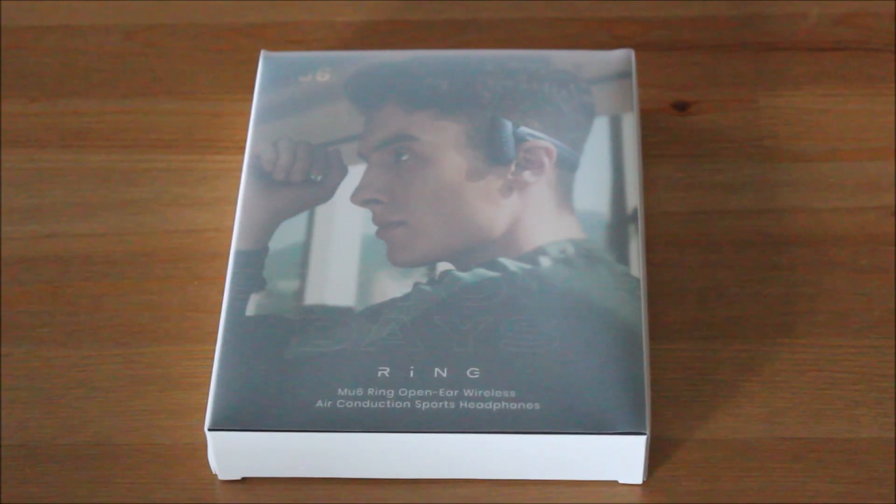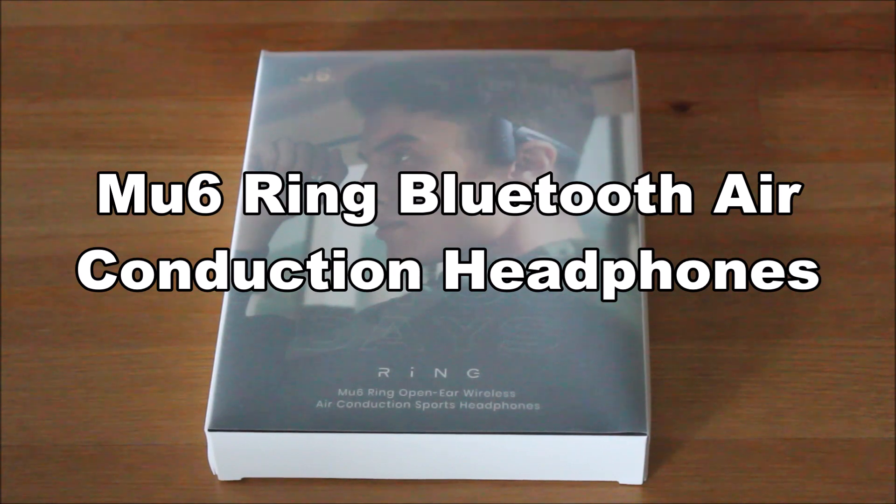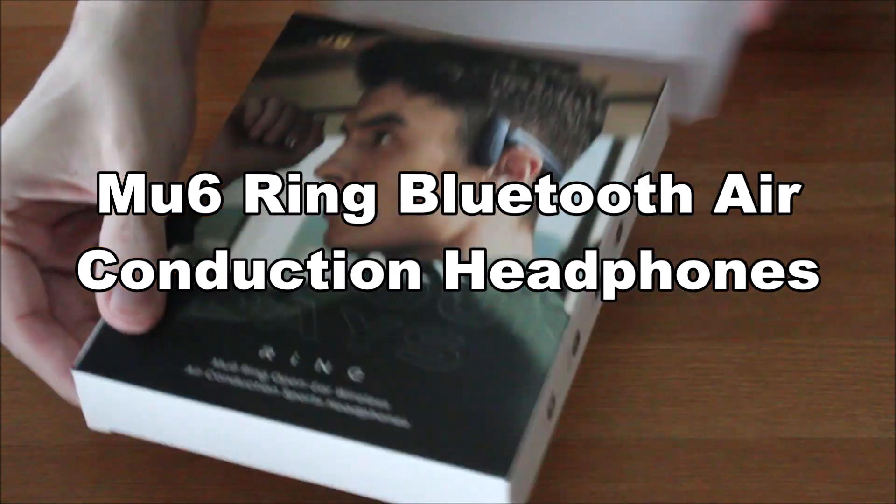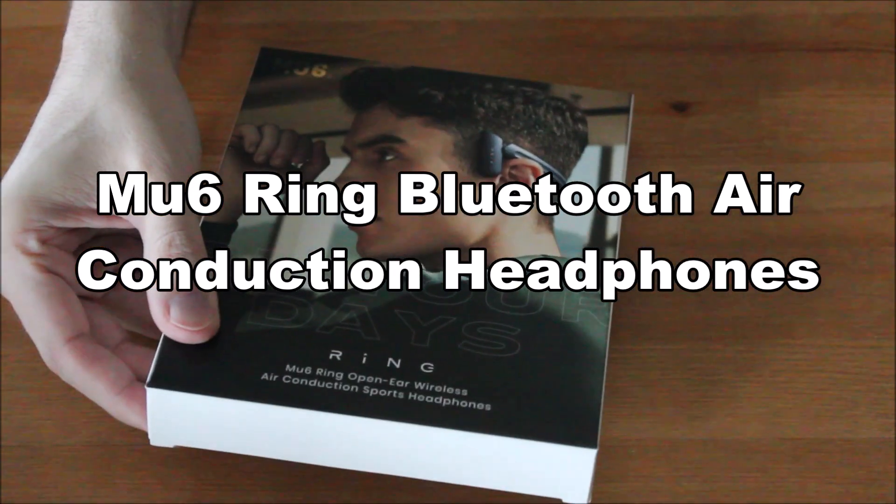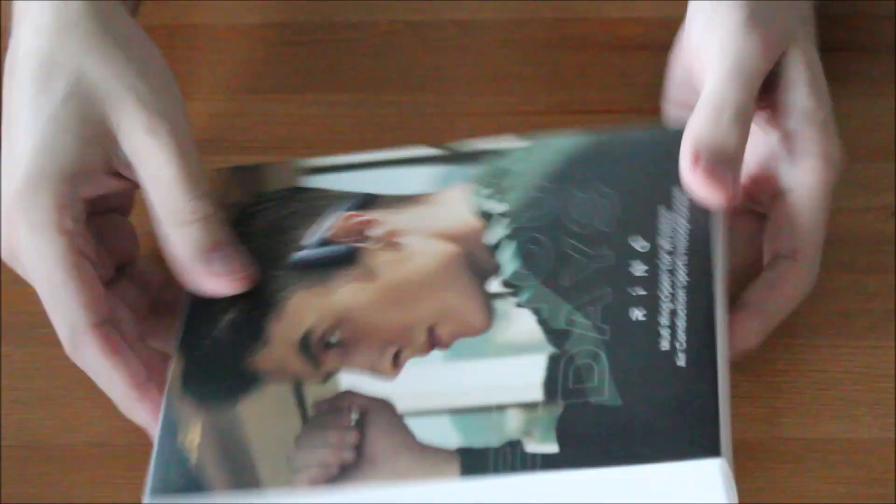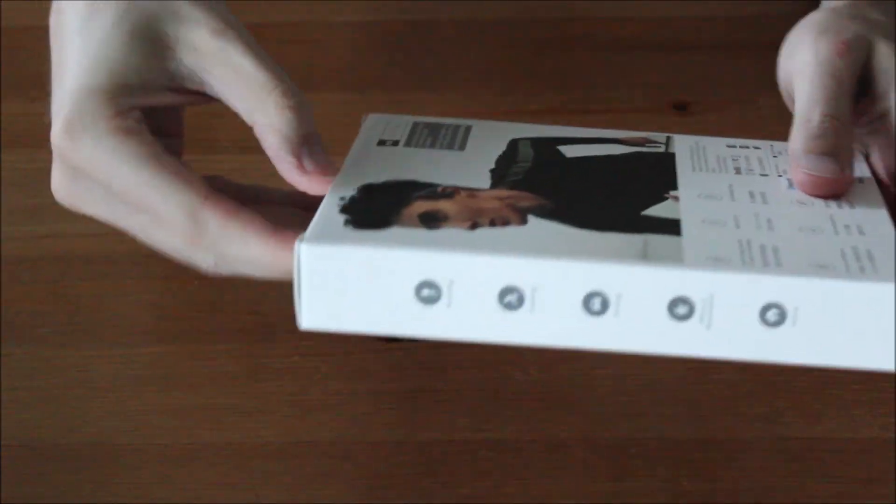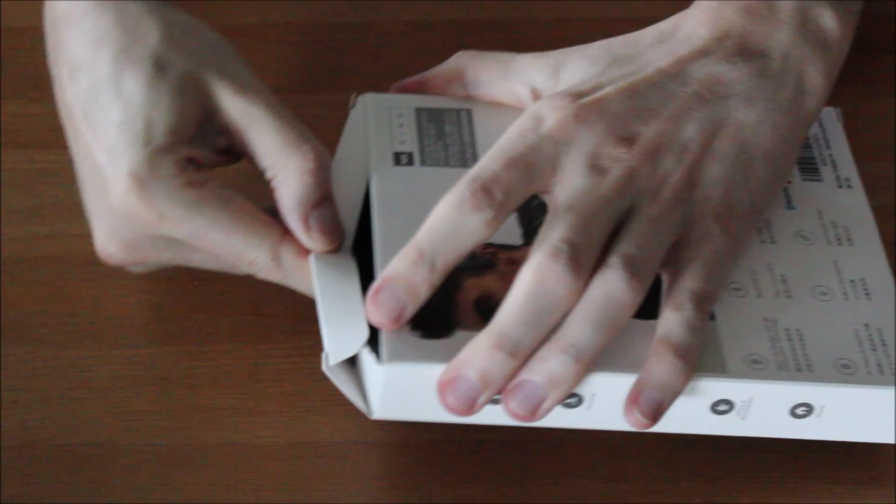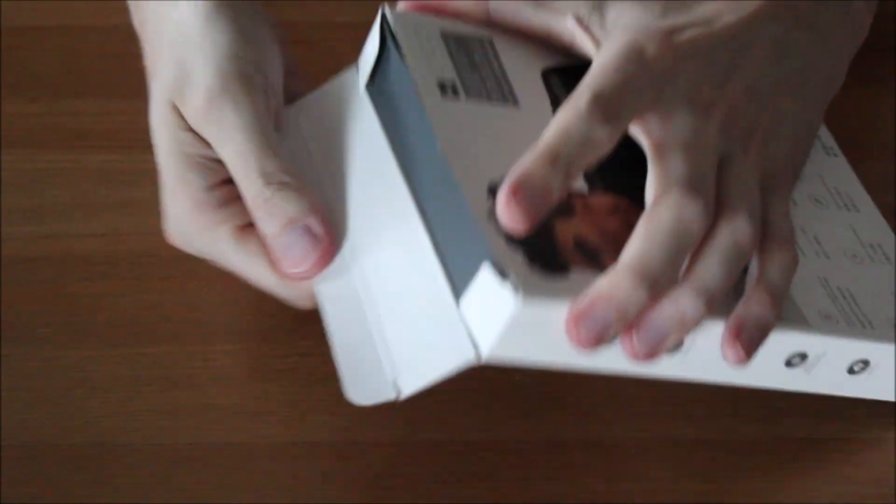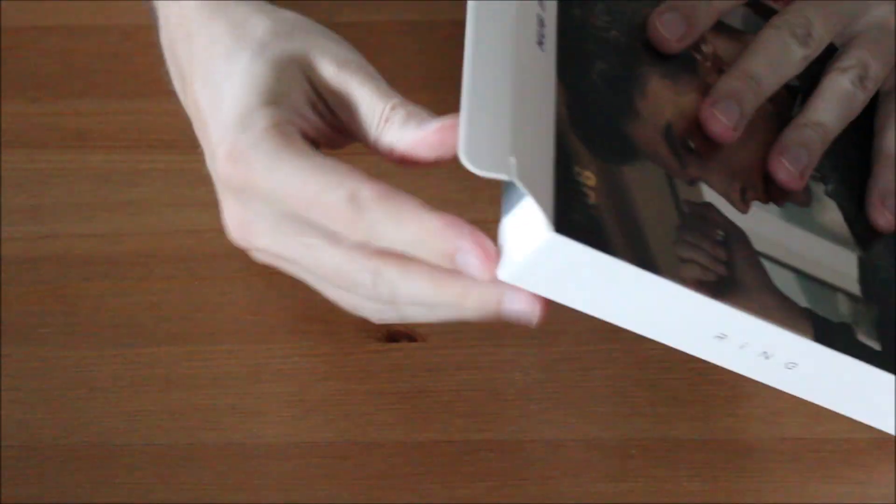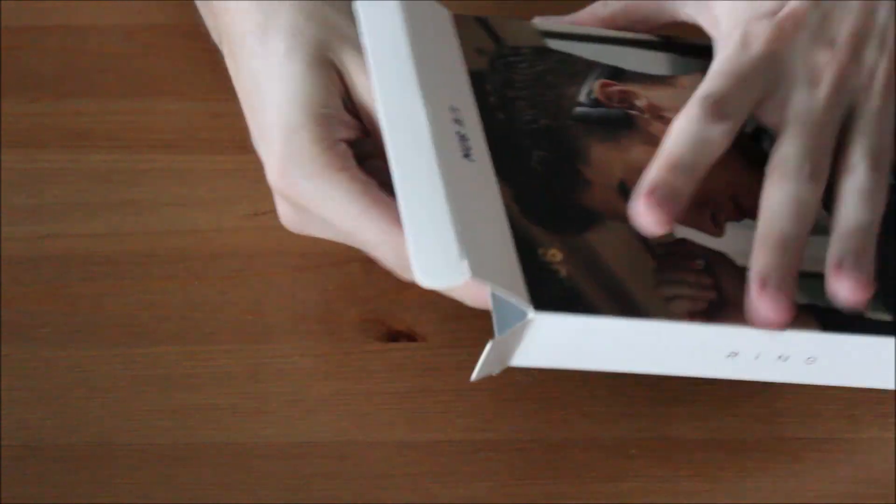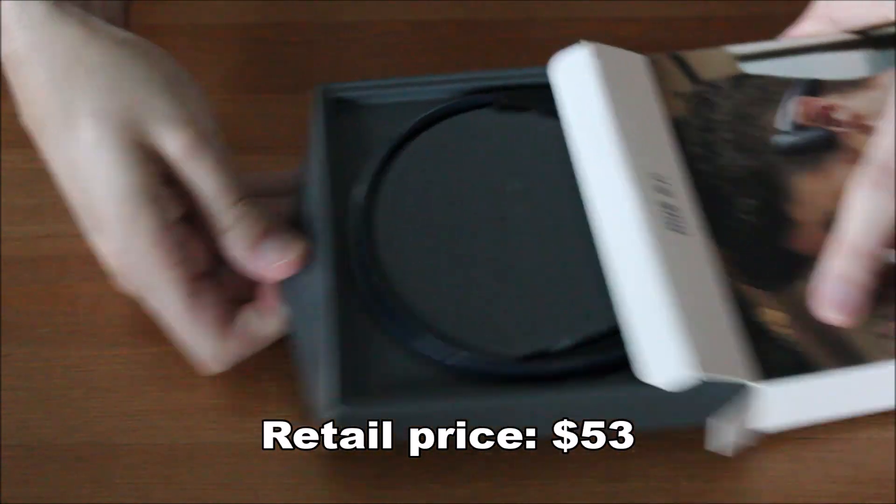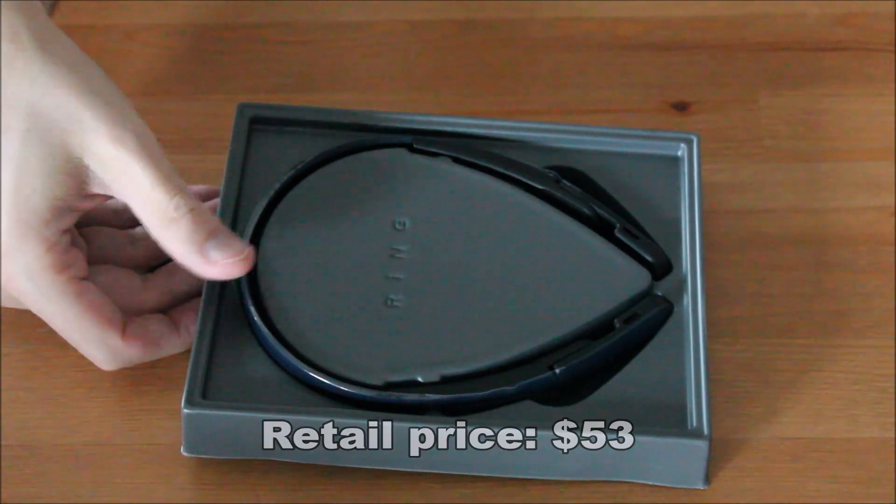Hi everyone, welcome to my unboxing and review of the MU6 Ring Open-Ear Air Conduction Headphones. You can get this product on Amazon for about $53. Check out the link in the description.